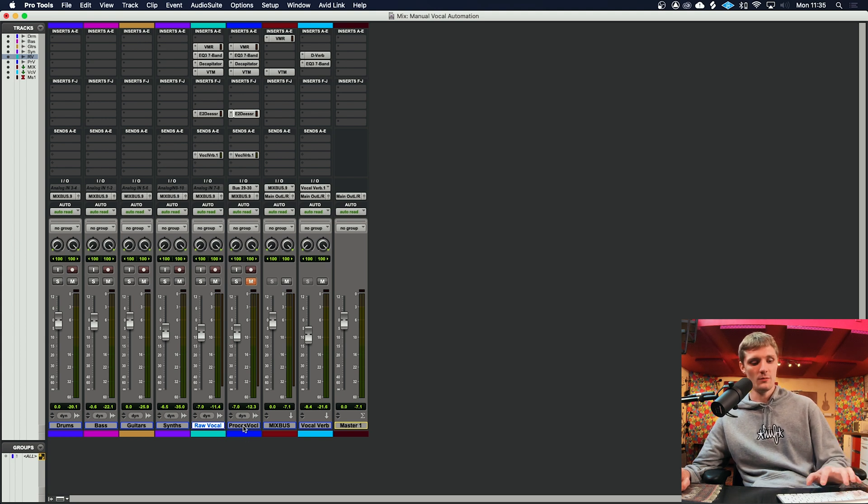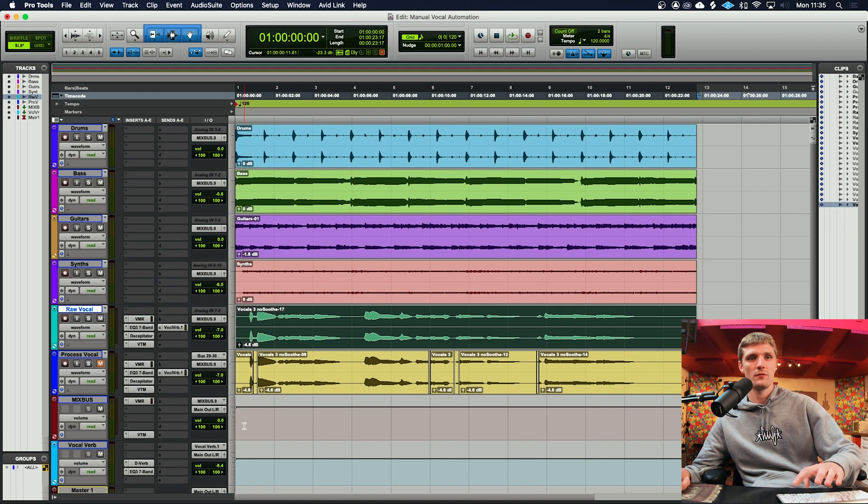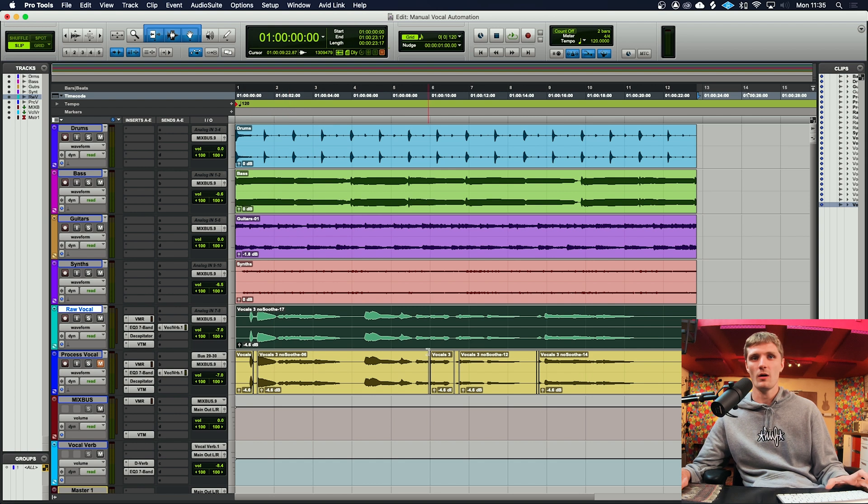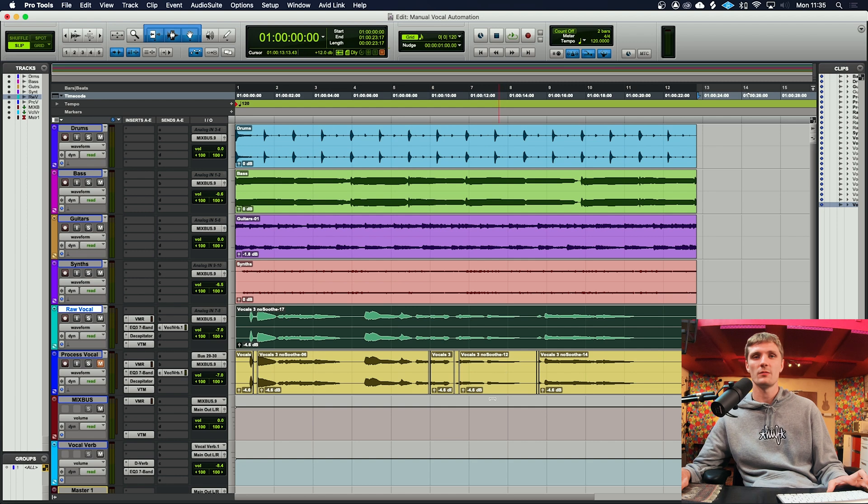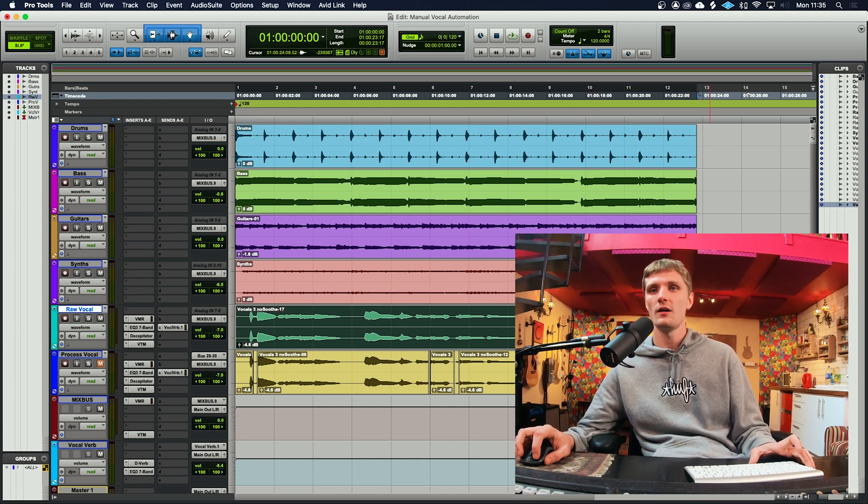So that was just a quick run through on how I clip gain out my sibilance of my vocal tracks in Pro Tools. Hopefully that's been helpful. I've been Fraser with Lonesome Dog Studios, and I'll see you next time.